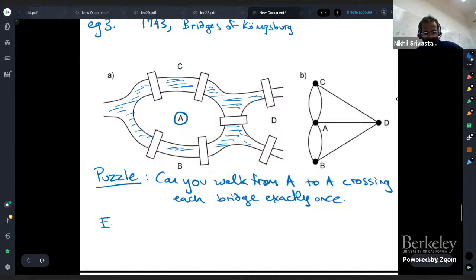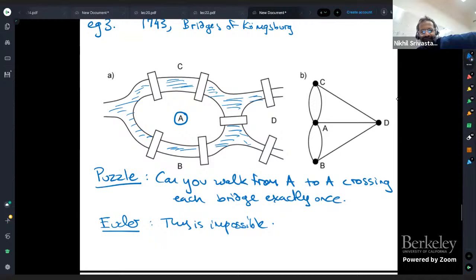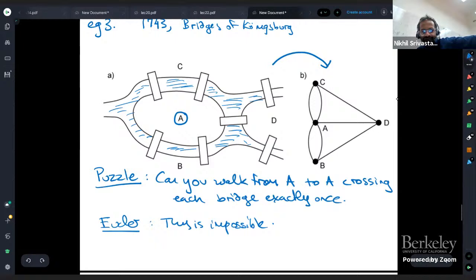Euler, the famous mathematician, showed that this is impossible — there's no way to walk from A to A crossing each bridge exactly once. That's kind of amazing. How do you prove something like that? It seems like there are a ton of different possibilities. The beauty of graph theory is it gives you the right concepts to prove things like this. The first step is to abstract this problem into a graph.